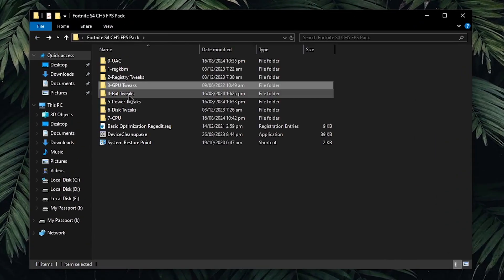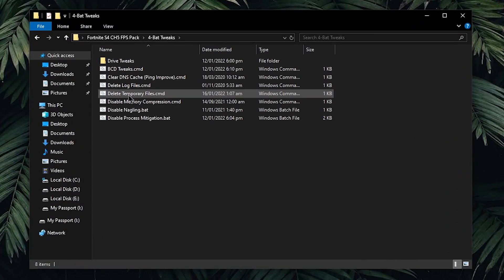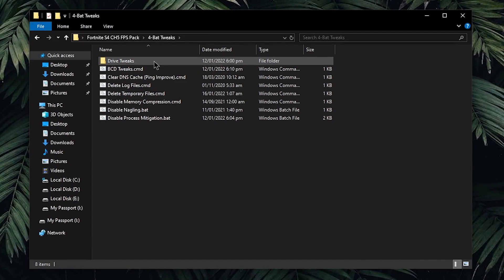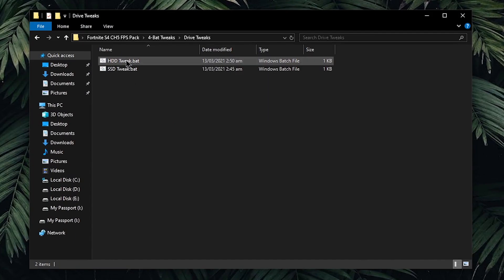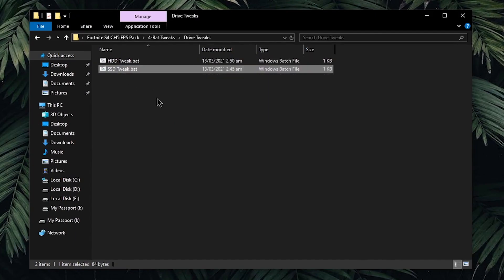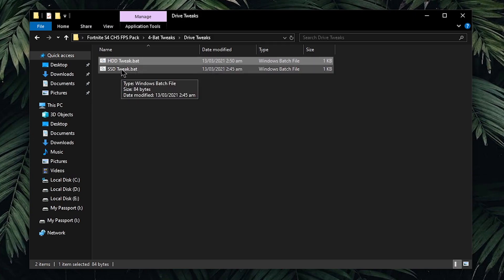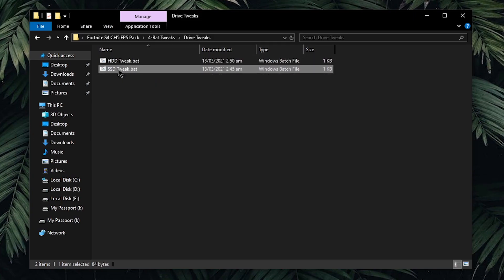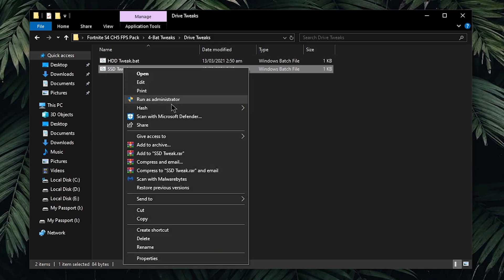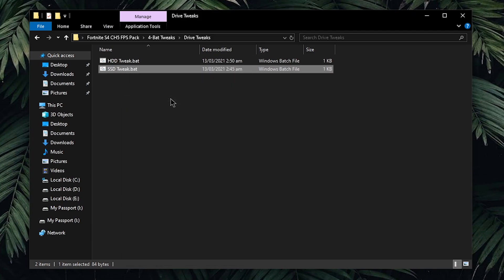Go back into the pack and go into the back tweaks. First, open up the drive tweaks, and inside of here, there are hard drive as well as SSD tweaks. If your Windows is installed on a hard drive, then use this one. However, if your Windows is installed on an SSD, then use this one. Right click, run it as admin. Now, go back and we can move on to applying all of these tweaks.